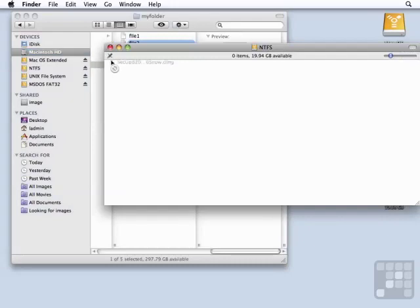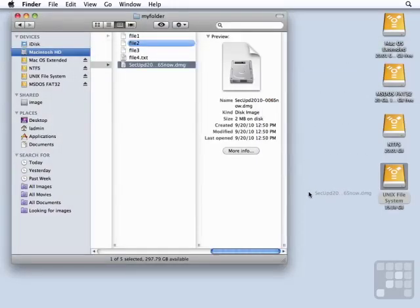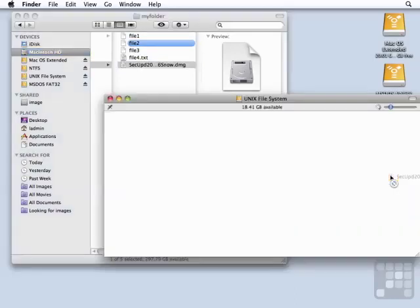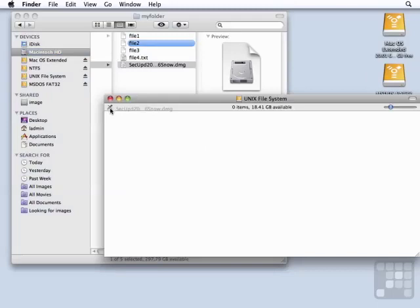If we look up here in the upper left-hand corner, it shows us that there is a pencil with a line through it. That means it's read-only. And the same thing happens when we try to copy to the UFS or Unix file system.